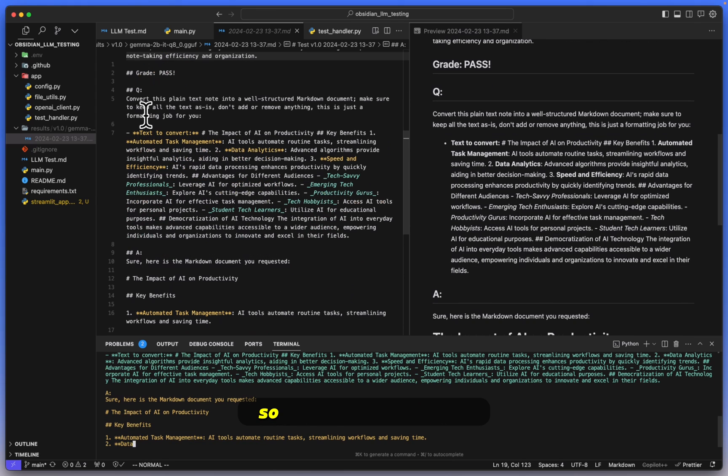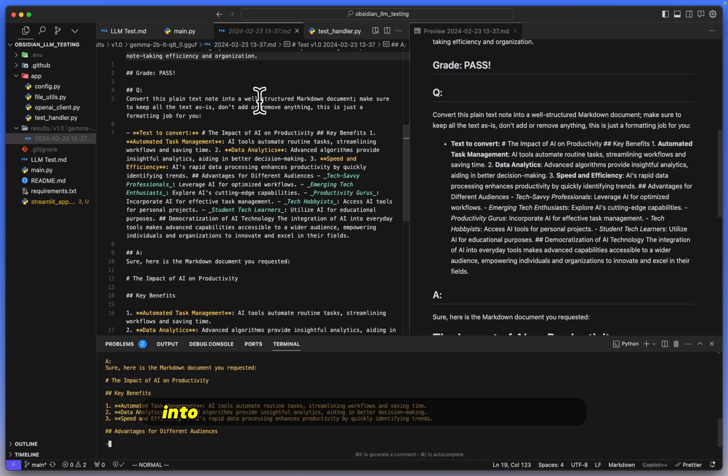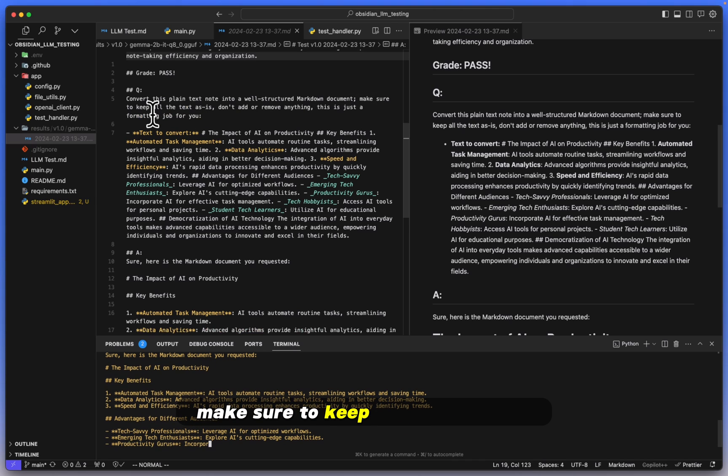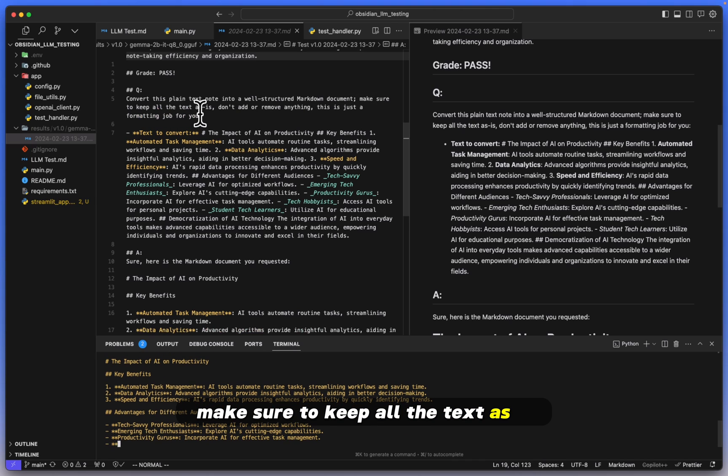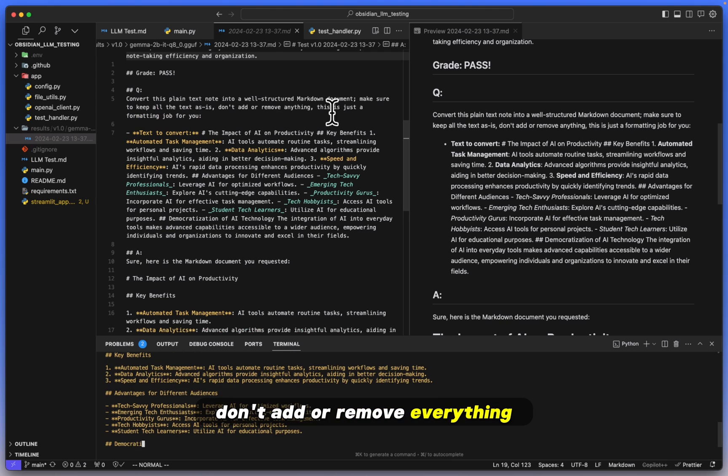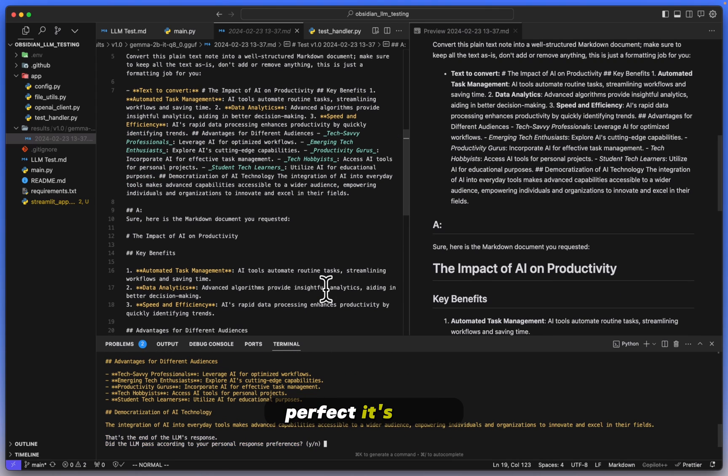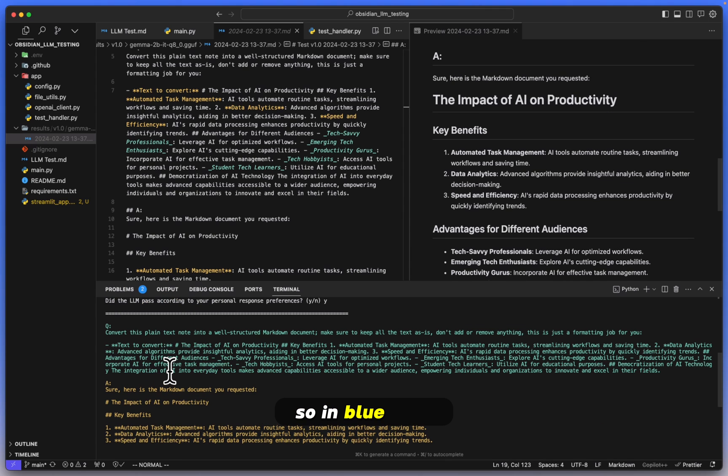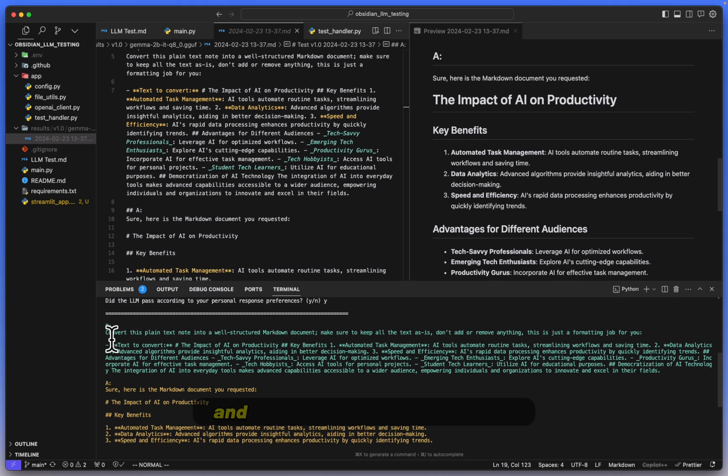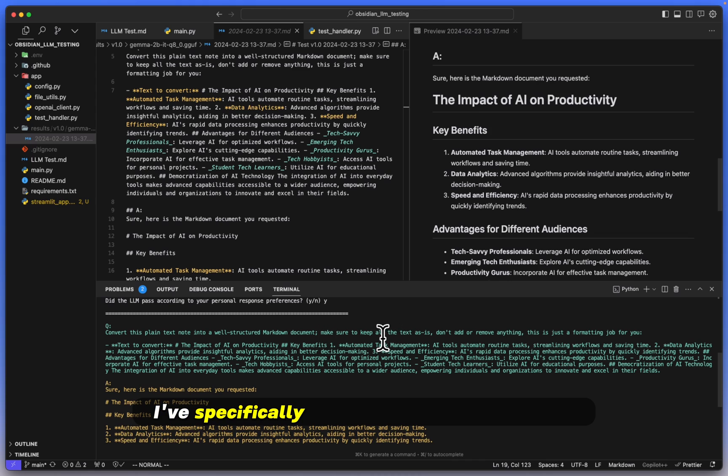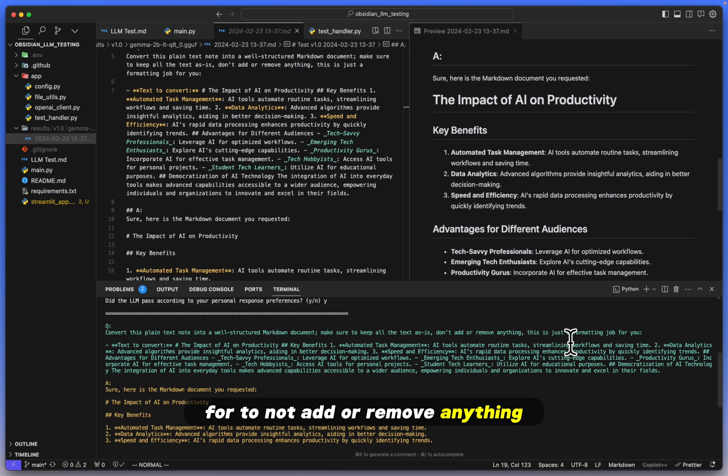So here the question is for it to convert this plain text note into a well-structured markdown document. Make sure to keep all the text as is, don't add or remove anything. This is just a formatting job for you. Perfect, it's done. And let's take a look at how it formatted this. So in blue here we have the question portion, and again, we have to make sure that we are paying attention to the initial ask here. I've specifically told it to keep the text as is, for it to not add or remove anything.